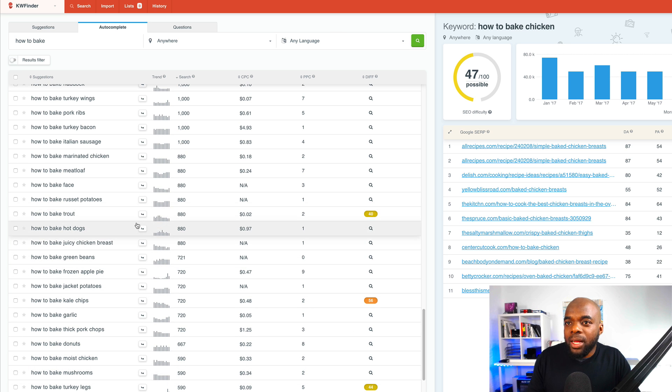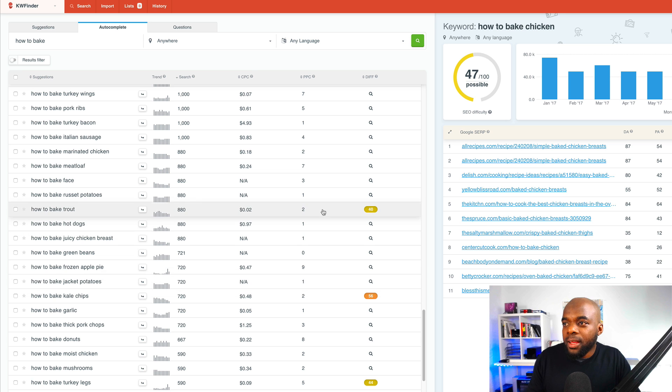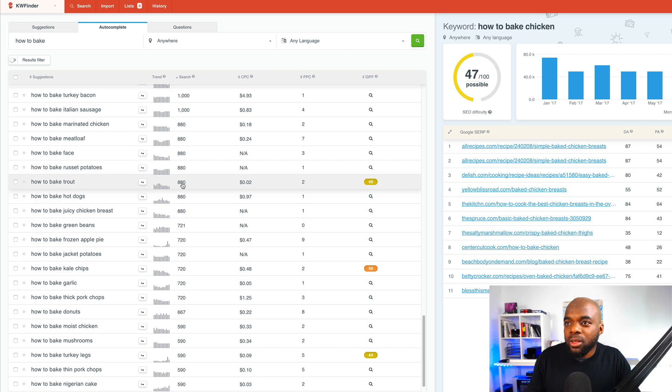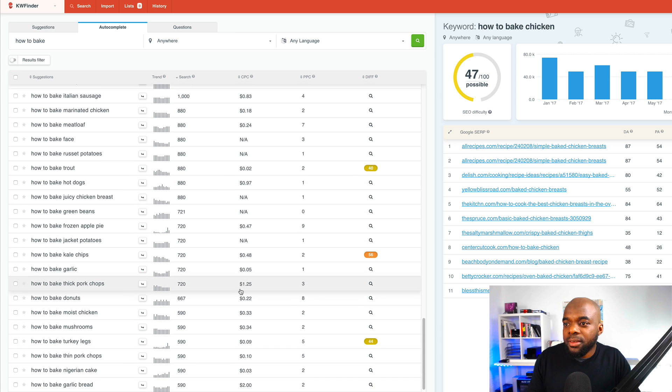So now we're starting to see, for example, how to bake trout. That has 40, which is not too bad. And the volume is not too bad as well. It's 880.